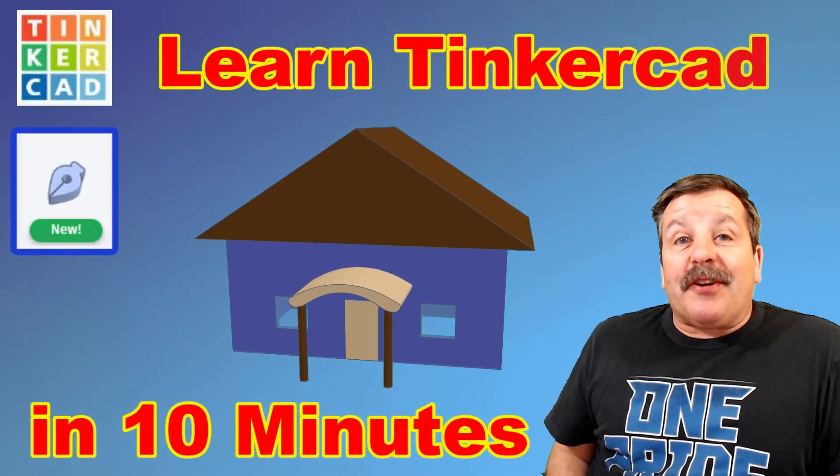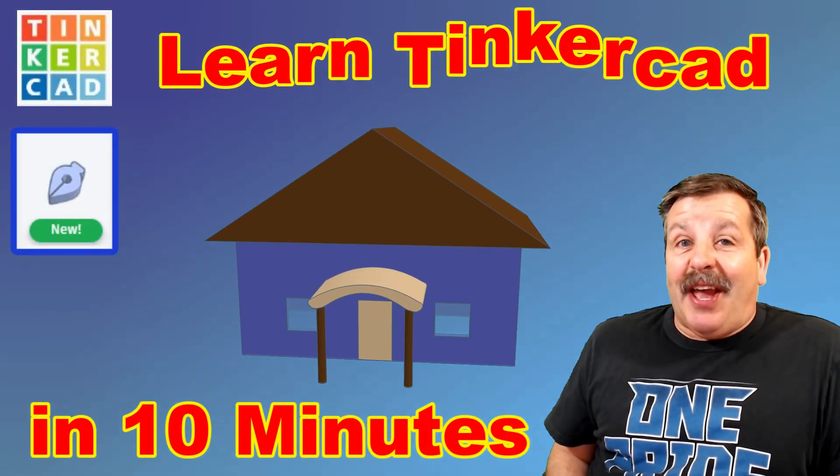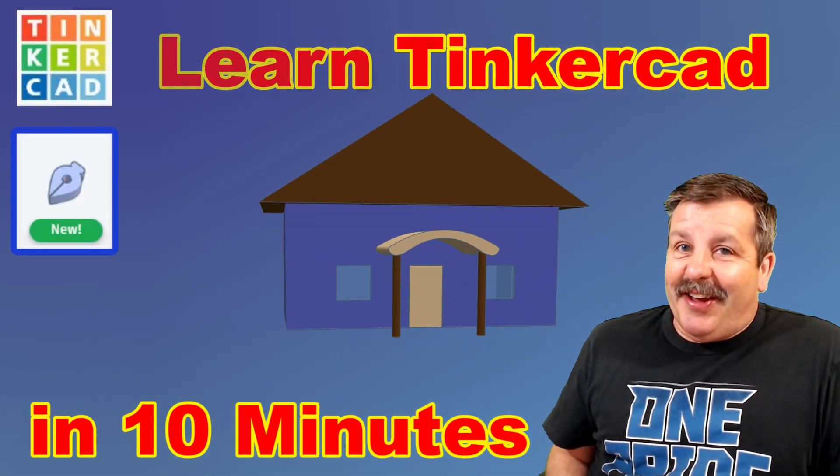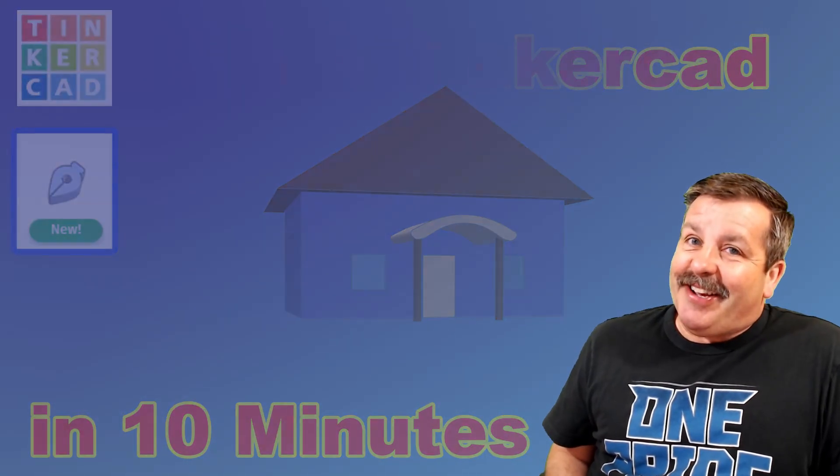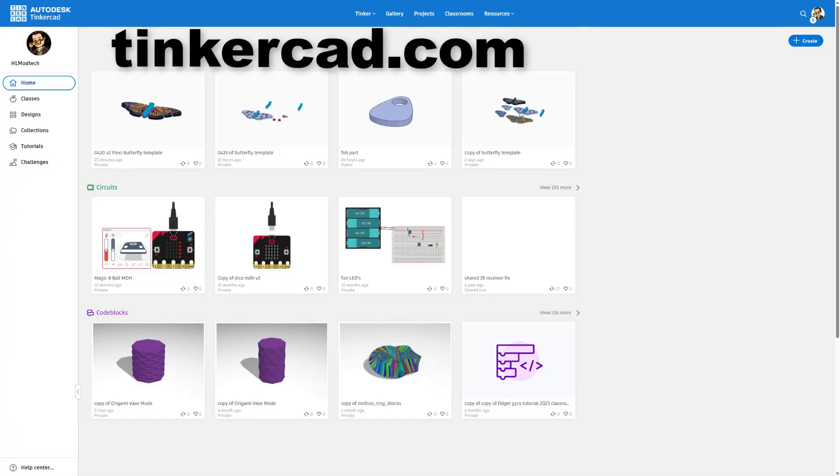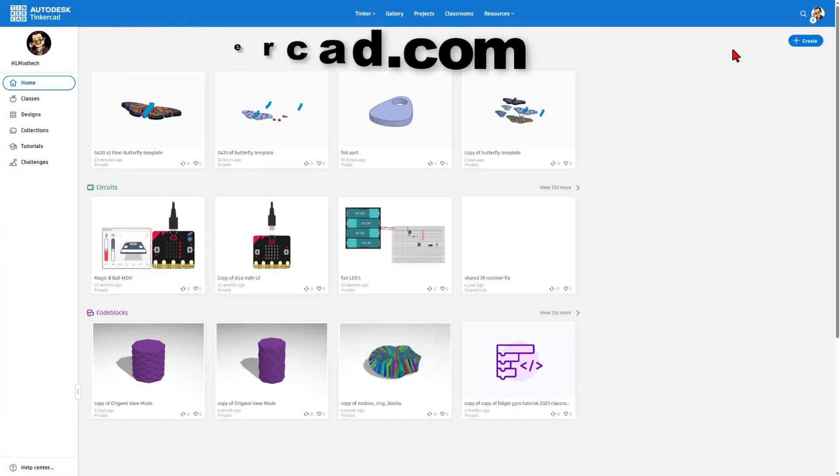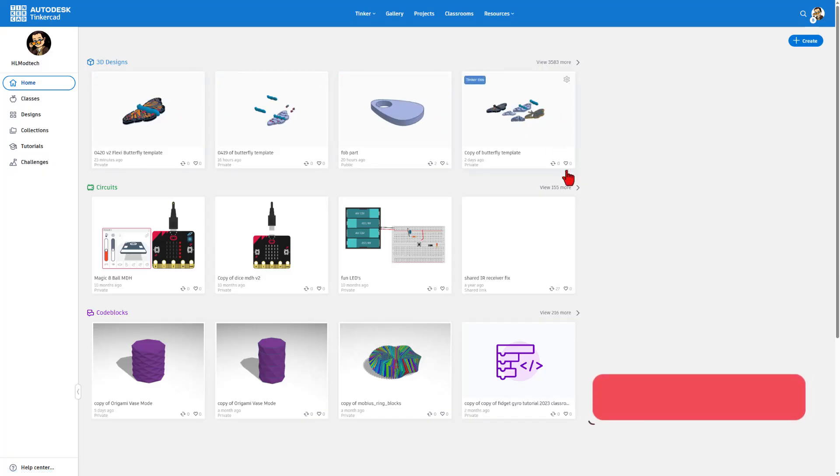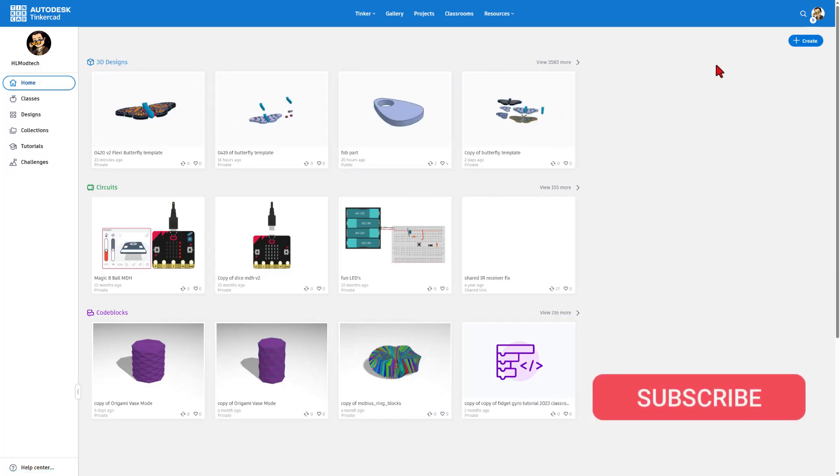Today I'm going to teach you Tinkercad in 10 minutes. So let's get cracking. Step one is to visit Tinkercad.com. And then I always choose sign in with Google. This is our homepage. This is what a design looks like. Today though, we are going to create a brand new 3D design.